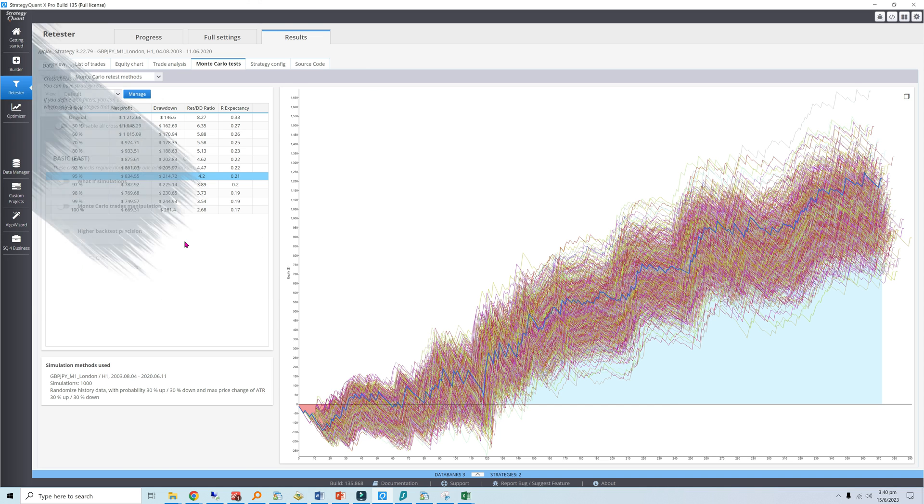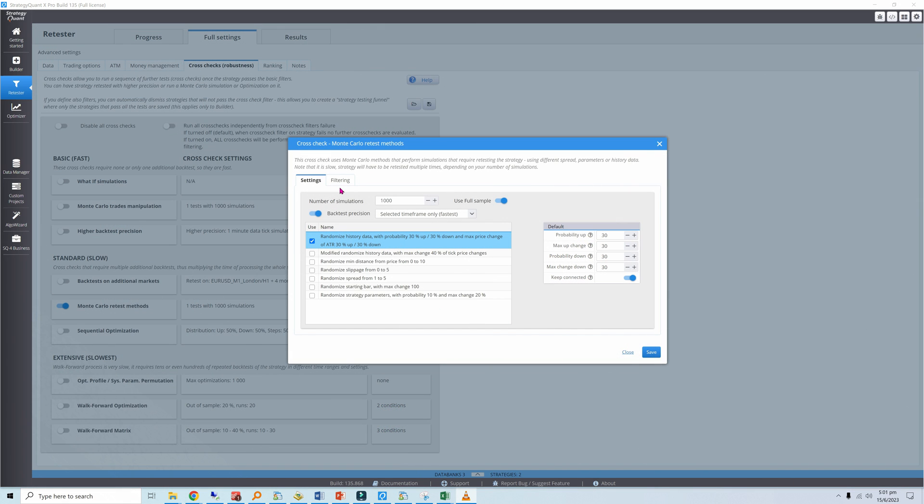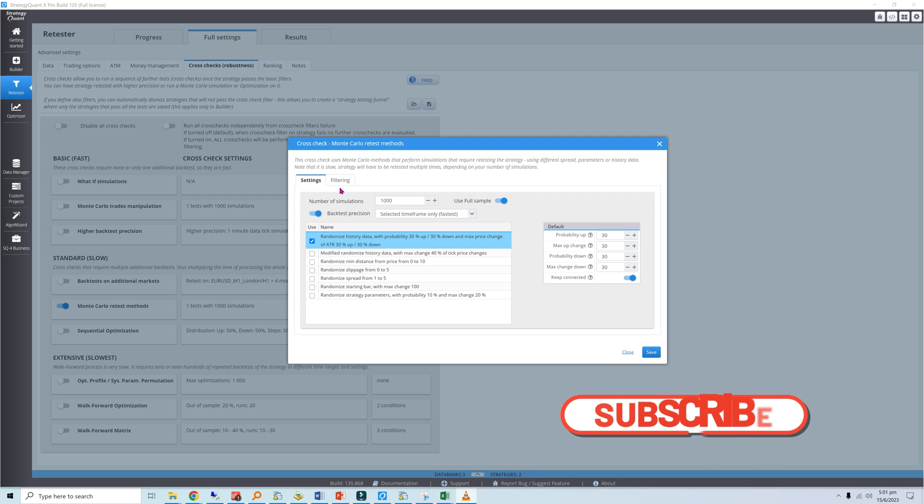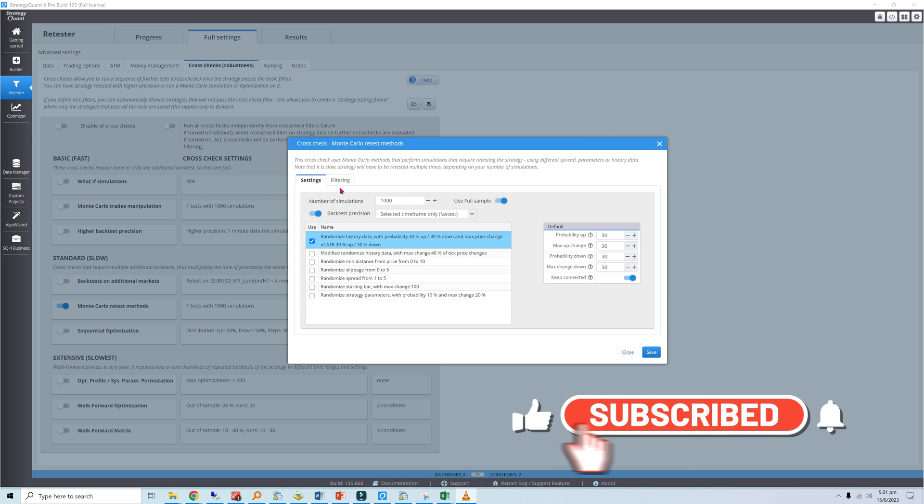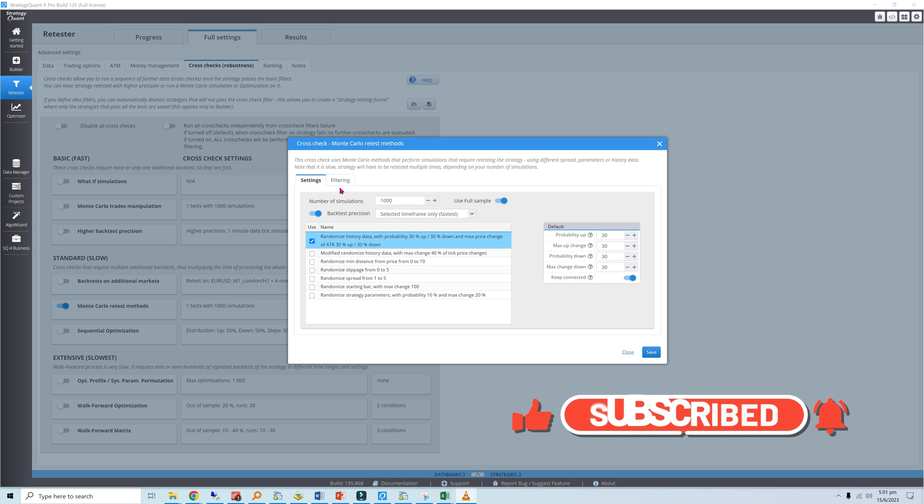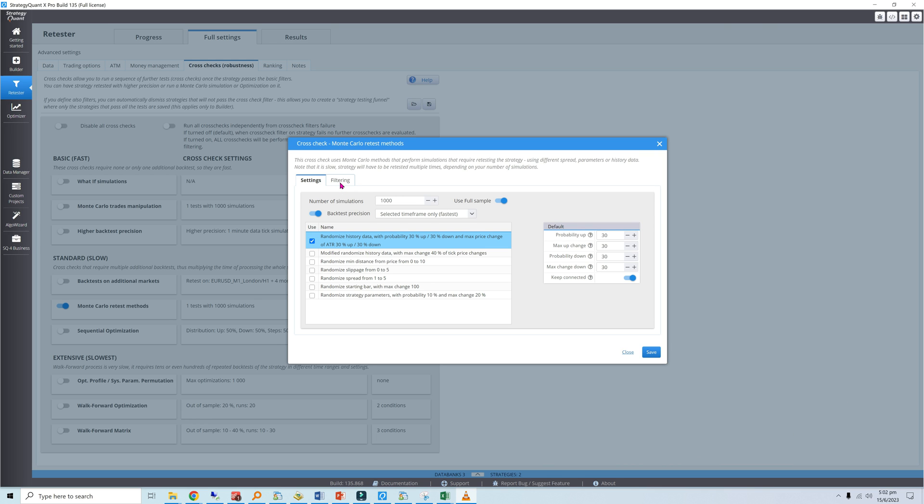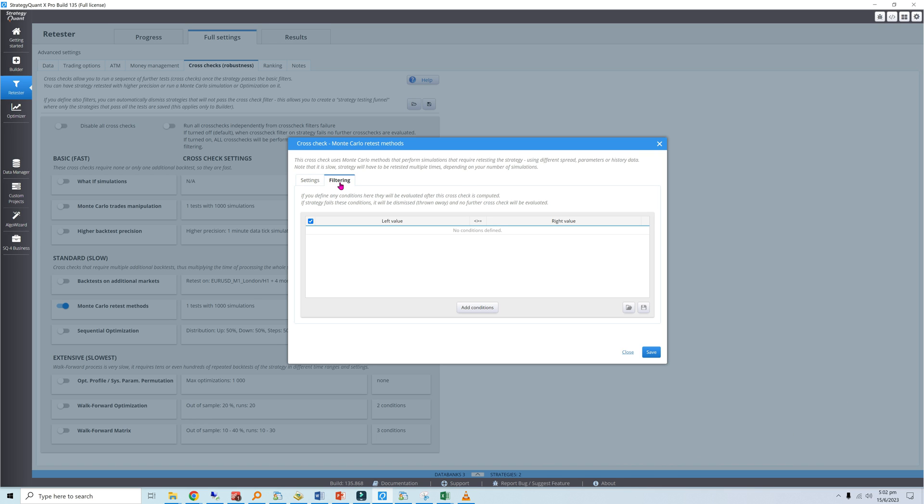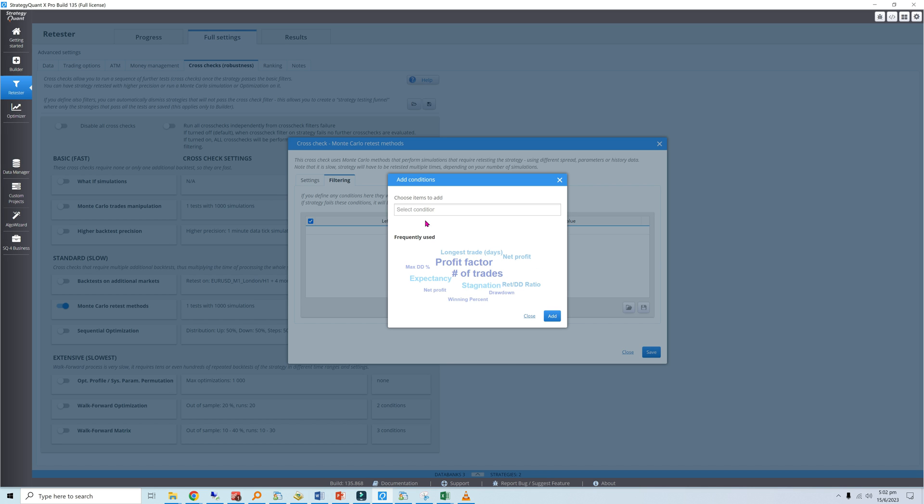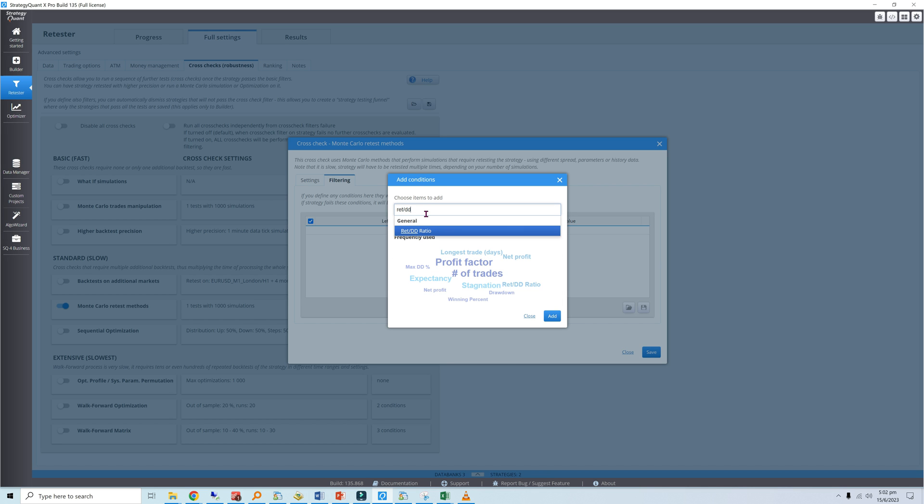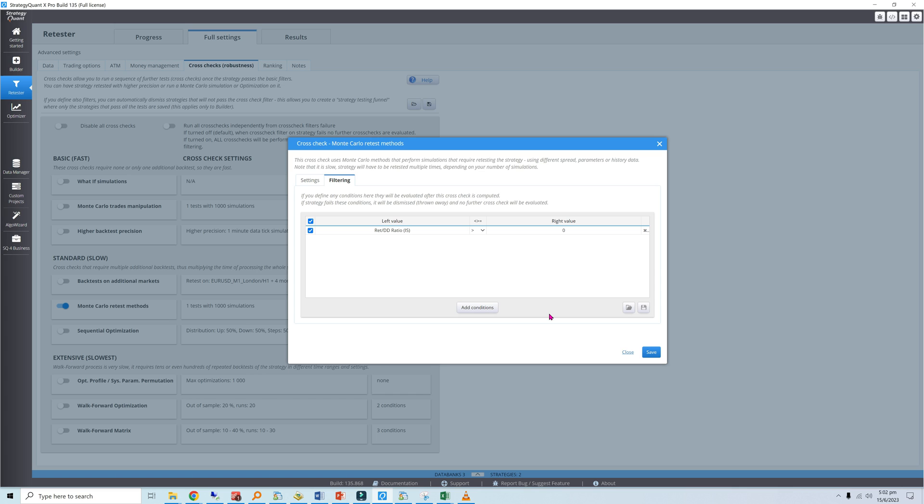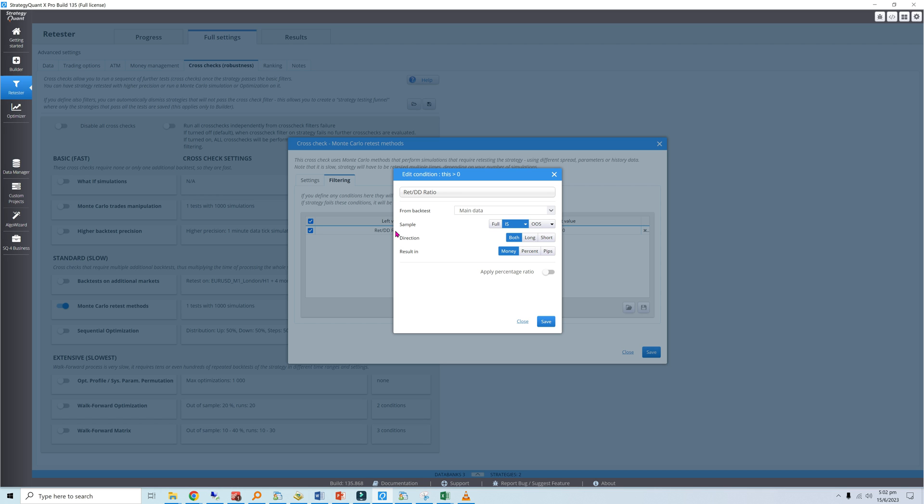With an understanding of confidence levels, it's time to input the test filters. These will be useful if you're using the Monte Carlo simulations to shortlist strategies. Head over to the filtering tab. For this case, I'll use the backtest's return over maximum drawdown ratio as the parameter of interest. I want the return over drawdown at the 95% confidence level to be at least 50% of the original ratio. I'll set up the left-hand side.